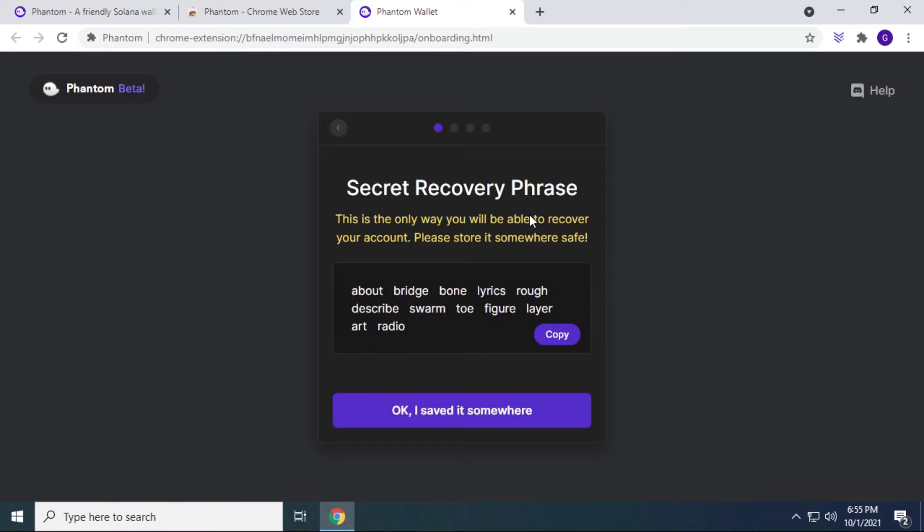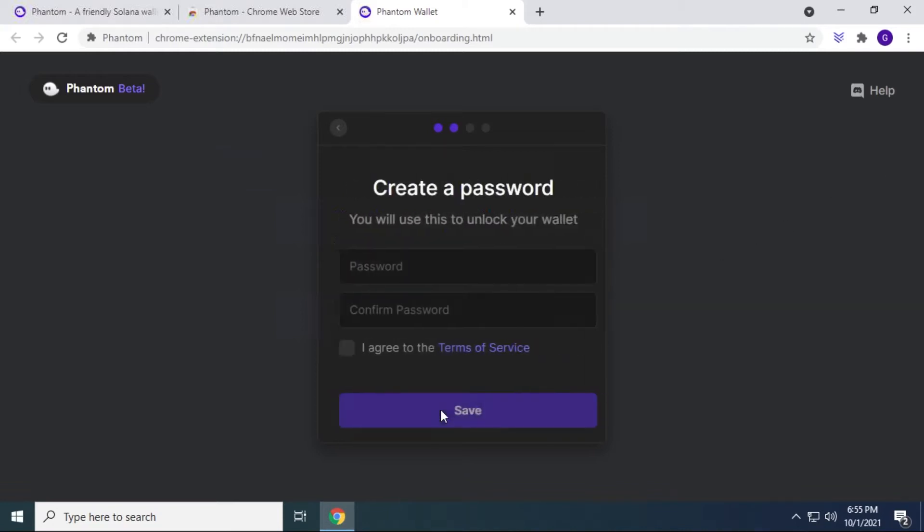So I'm just going to quickly put it in notepad and save it on my desktop for now. But what you really want to do is keep it safe and secure. Make sure you keep this secret recovery phrase somewhere safe where no one else can see. Now that you have it saved, you can click on OK, I've saved it somewhere, and it'll move on to the next step.